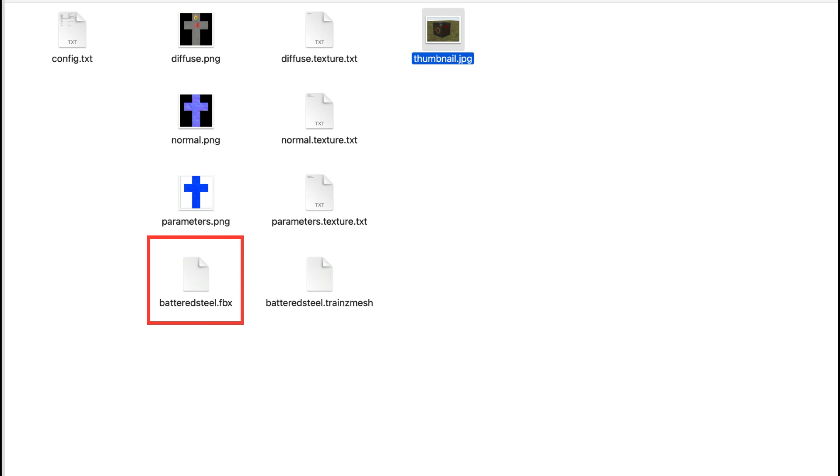However, it would be nice if more creators left the FBX file in the asset folder. The model could then be loaded back into Blender so that one could see how it was made.